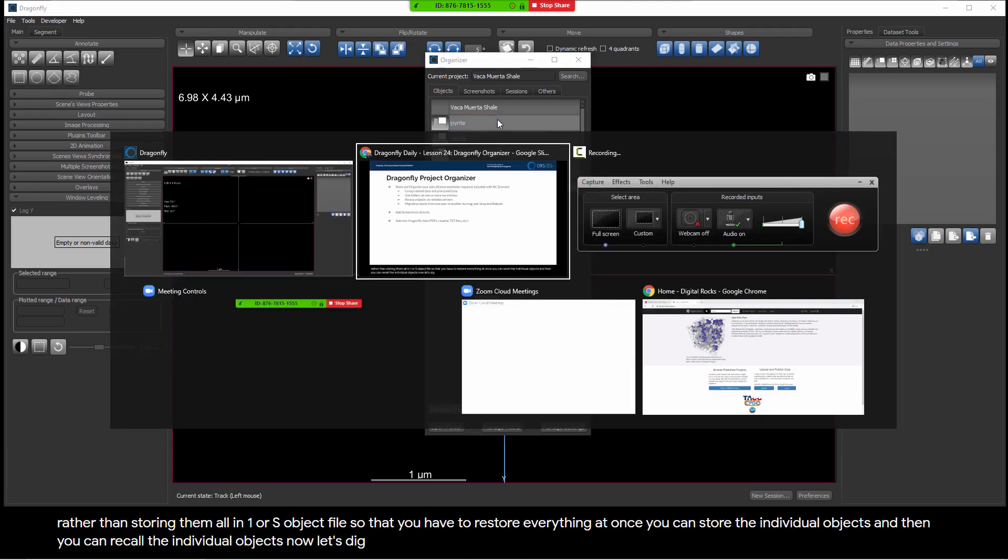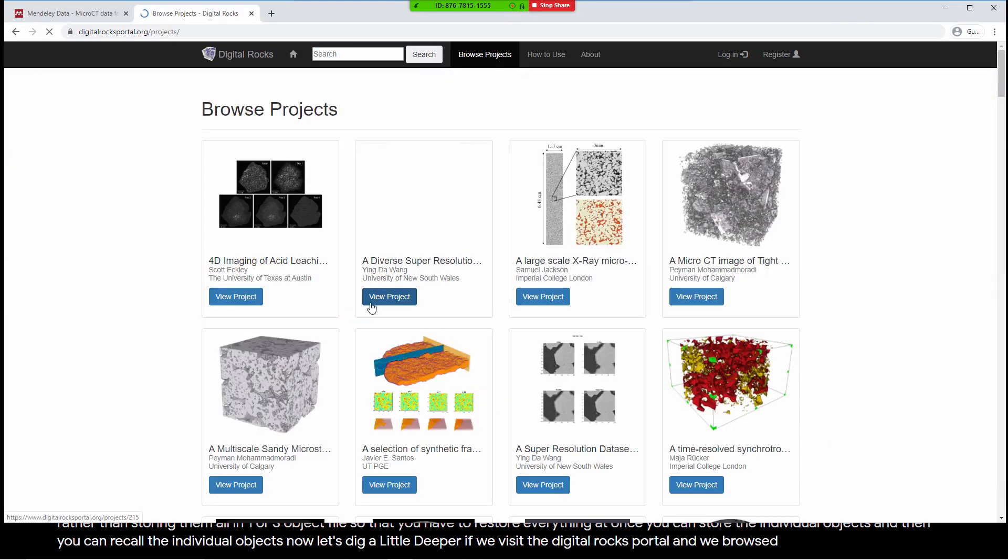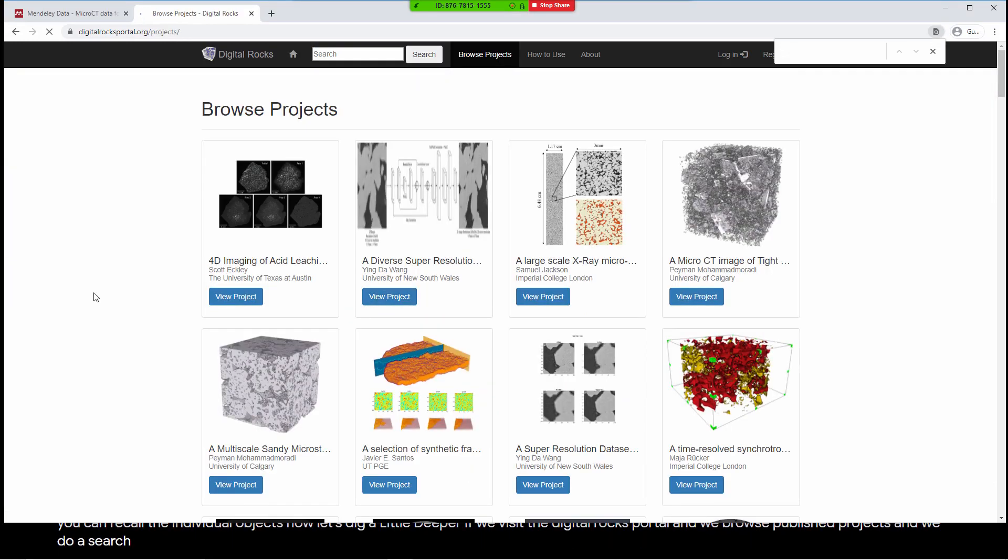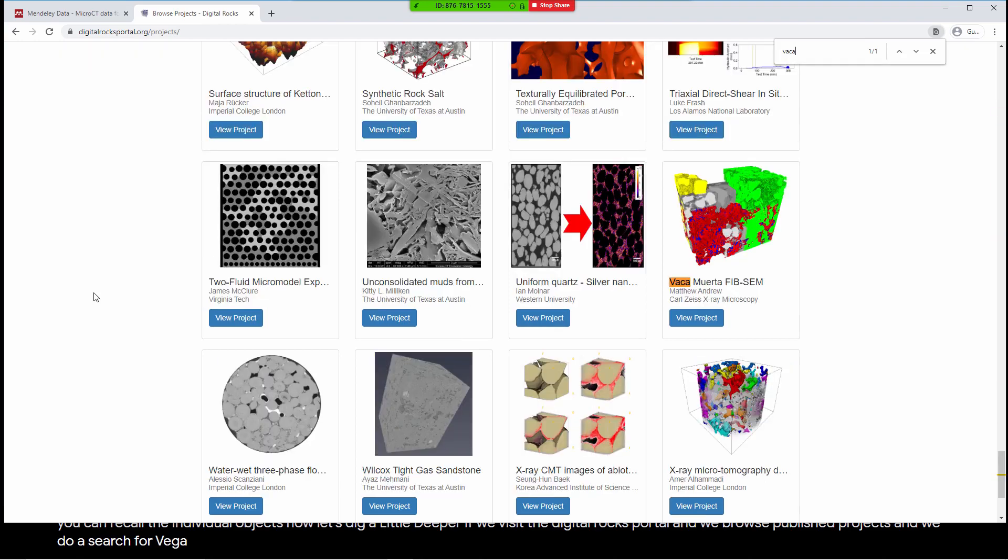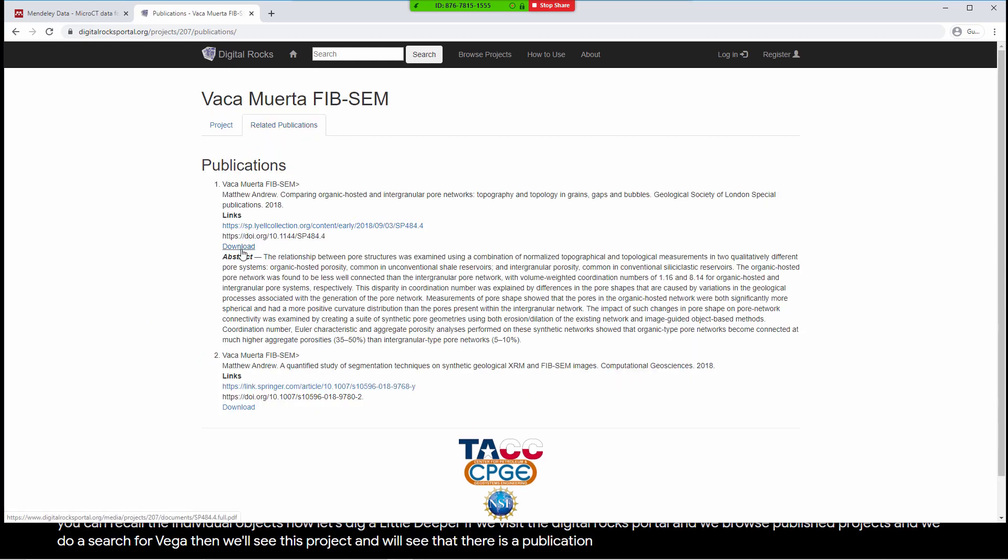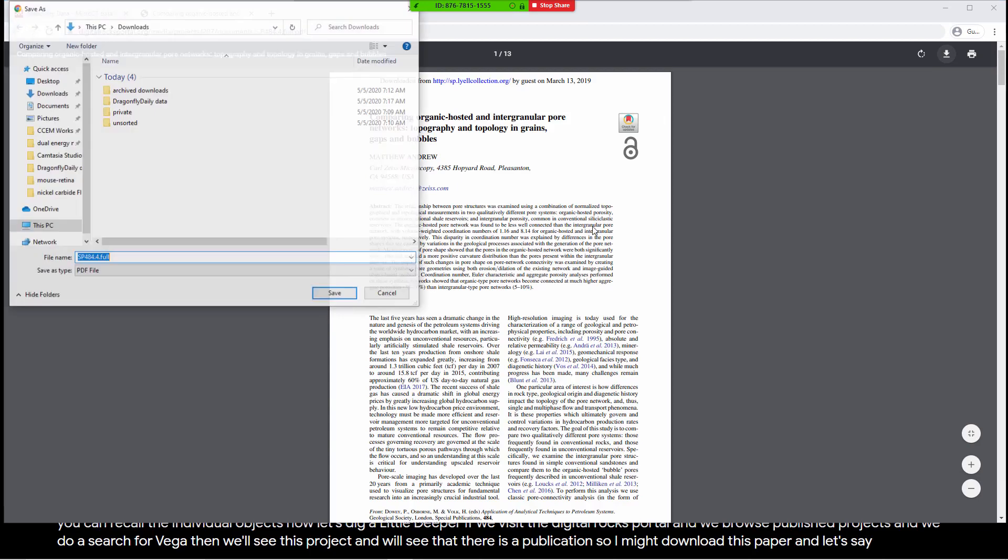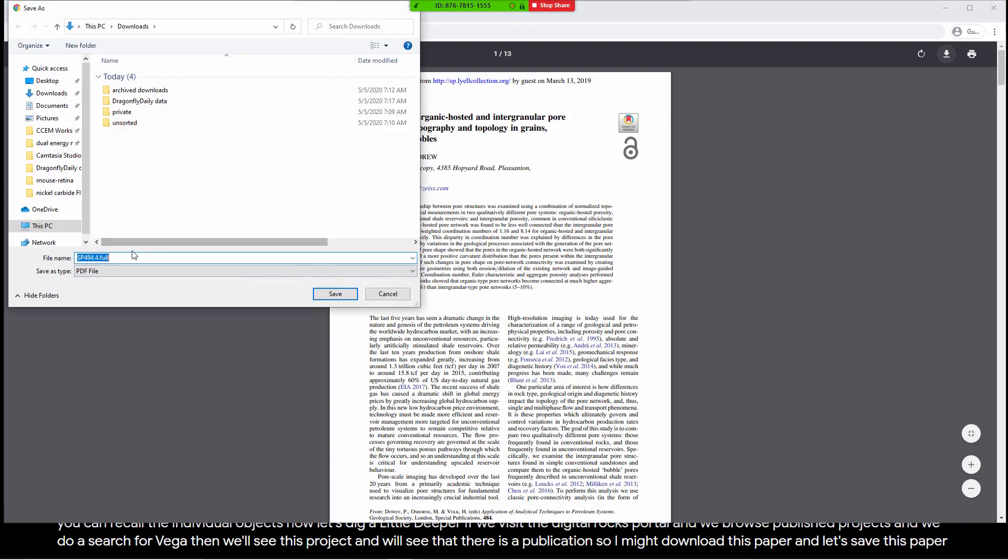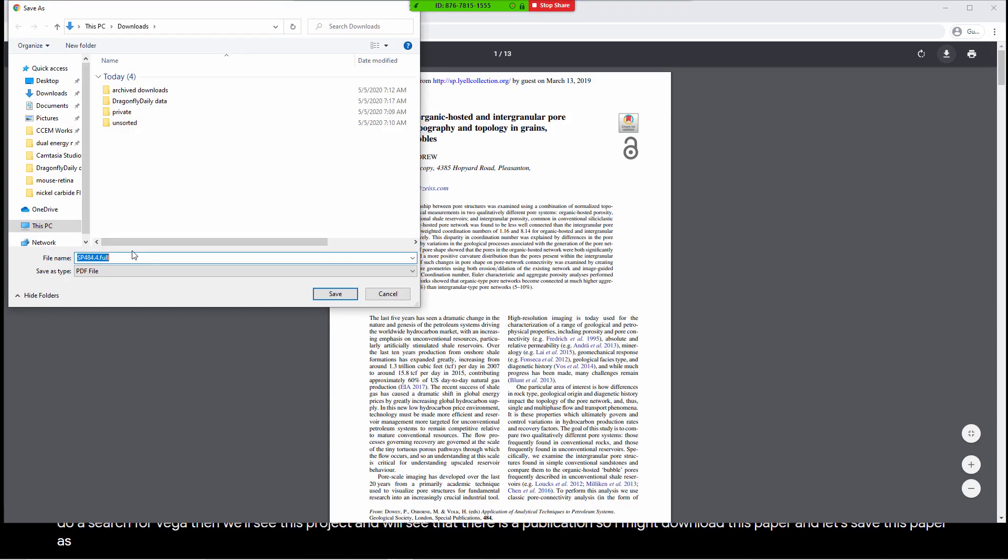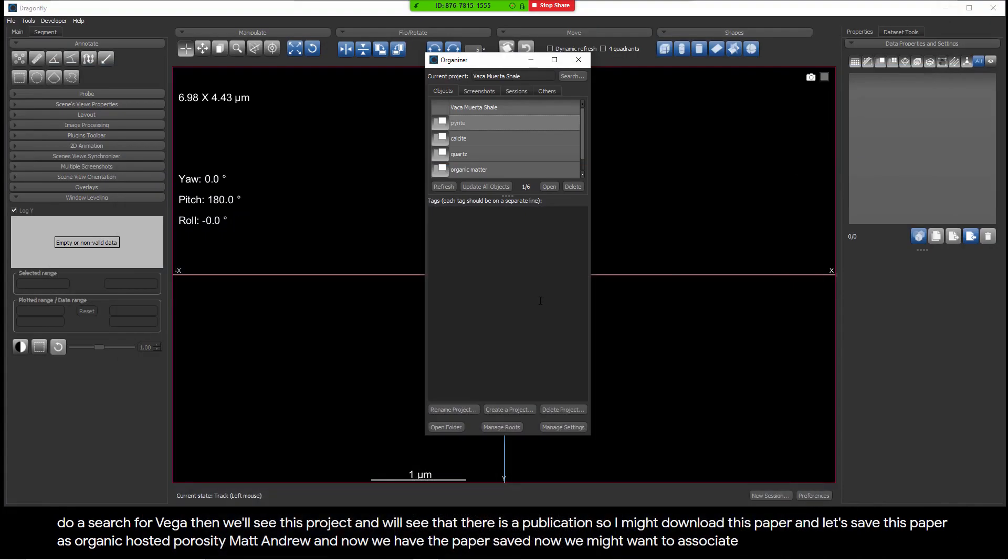Now let's dig a little deeper. If we visit the Digital Rocks portal and we browse published projects and we do a search for VEKA, then we'll see this project and we'll see that there is a publication. So I might download this paper and let's save this paper as organic posted porosity Matt Andrew. And now we have the paper saved.